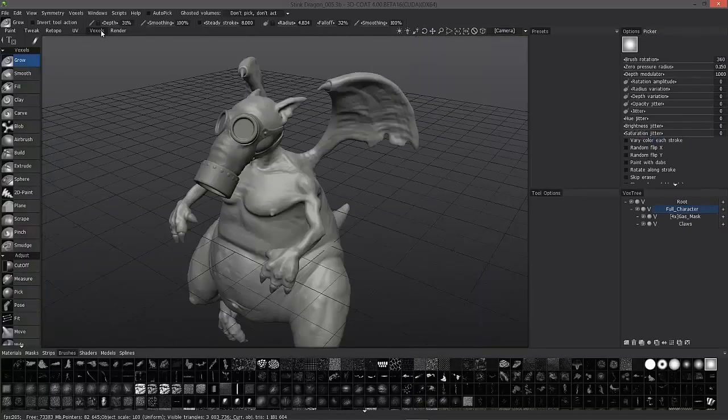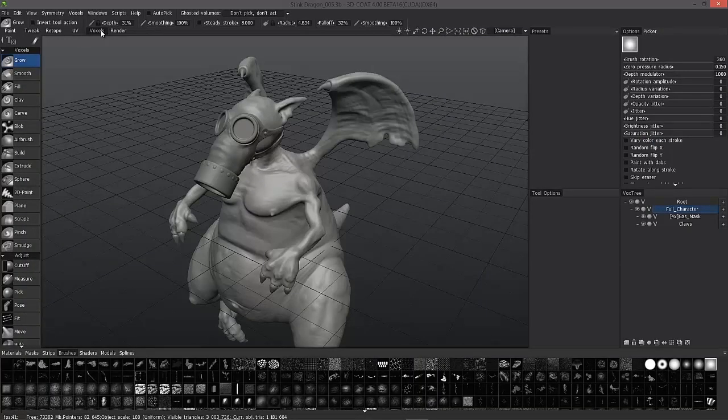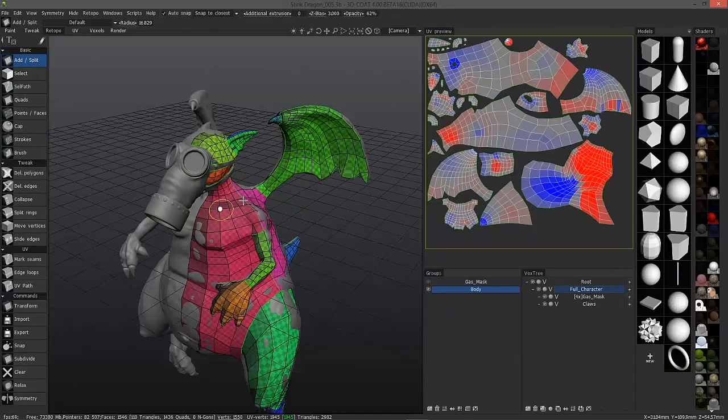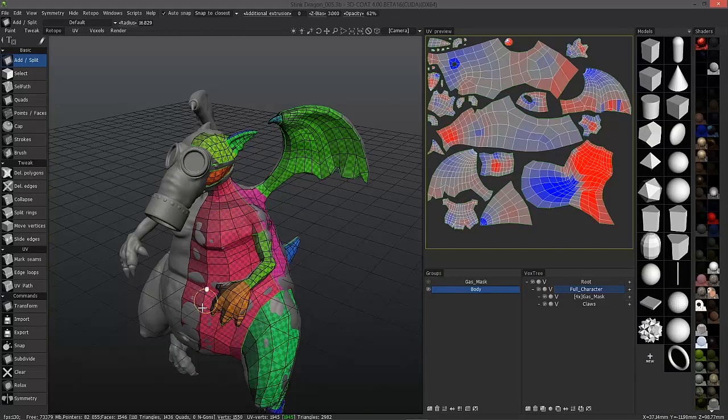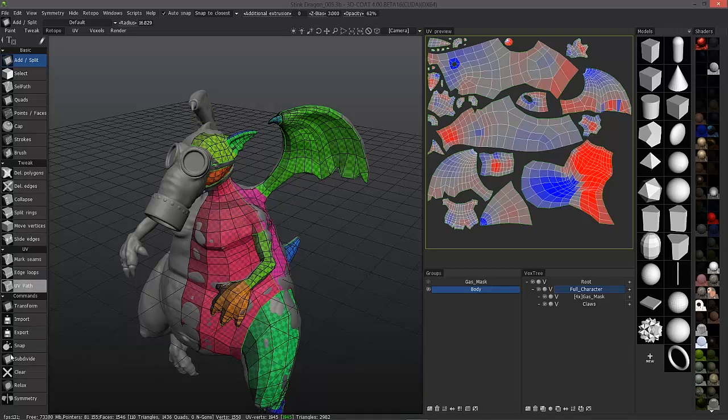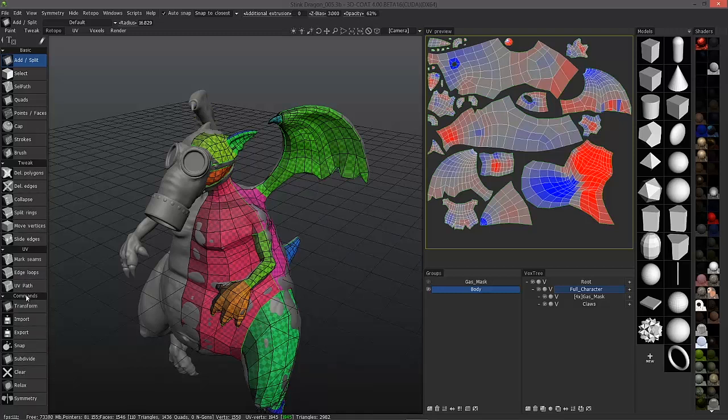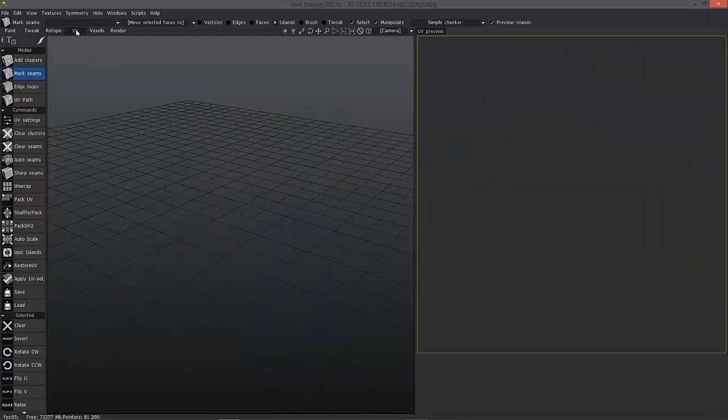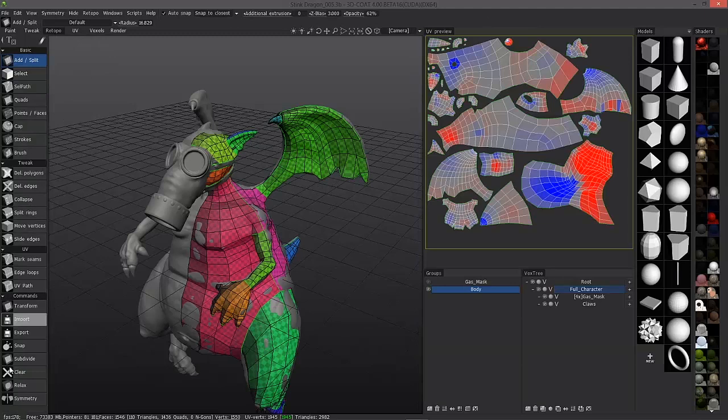However, if you're starting in the voxel room and you move on to the retopology room to apply a lower polygon mesh on top of that to bake all the details down to, then you're going to want to use the UV tools that are embedded in this workspace. Essentially, what you have is almost an identical set of UV tools. They're all embedded right here.